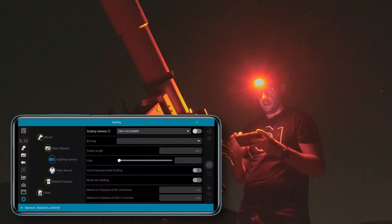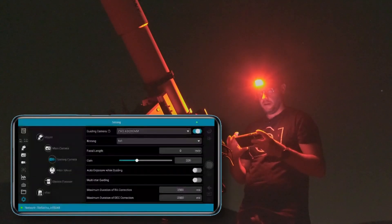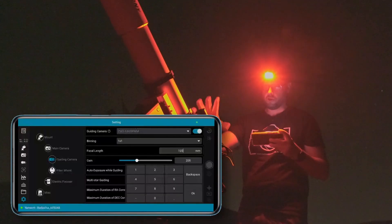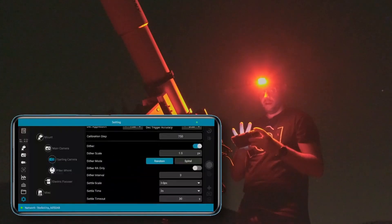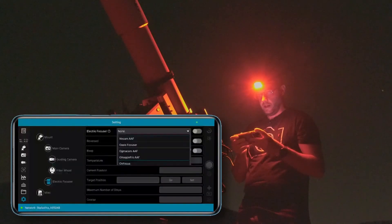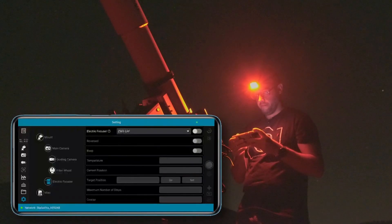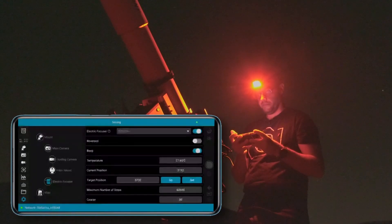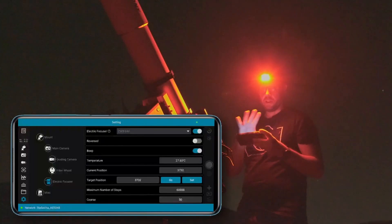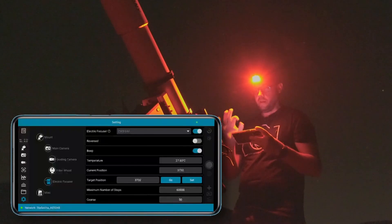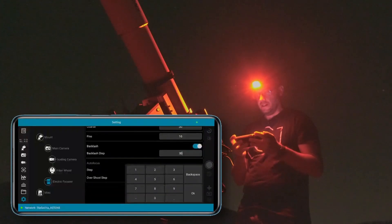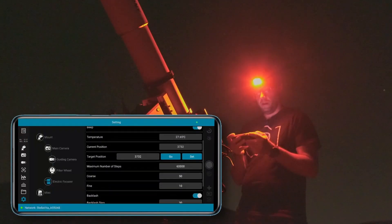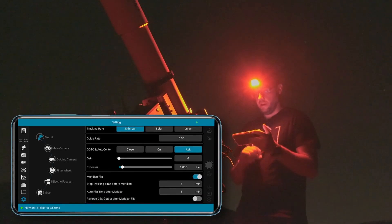The guide camera is the ZWO ASI 290 millimeters. Let's set it to work at a focal length of 120 millimeters, which is the focal length of the guide scope, and we leave everything else as it is. Let's configure the electronic focuser, which is the ZWO EAF. We have it right here, let's connect it. There, it's already recognized. It's even recognizing for us now the position it's currently in. Let's set the standard backlash of 30, if I remember correctly that's what I had configured before.